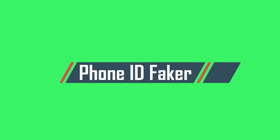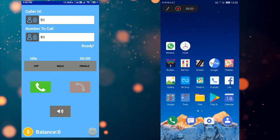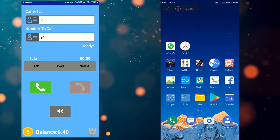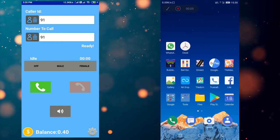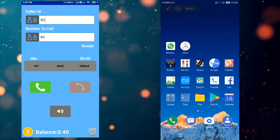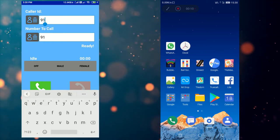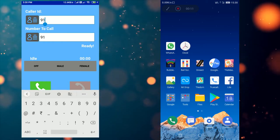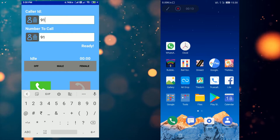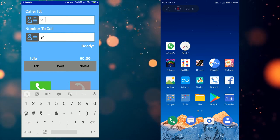The first app in the list is phone number or phone ID faker. This is an awesome app for number masking. For those who do not know what is number masking, this is a technique in which you hide your real number and mask it out with someone else's number.